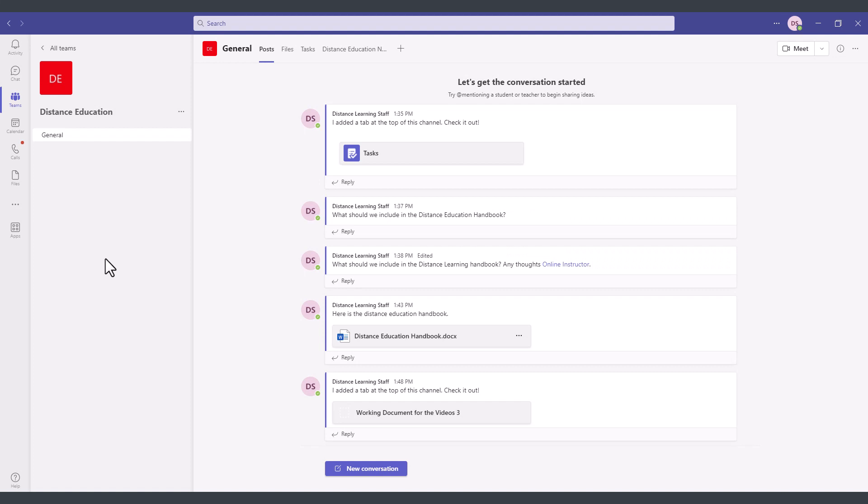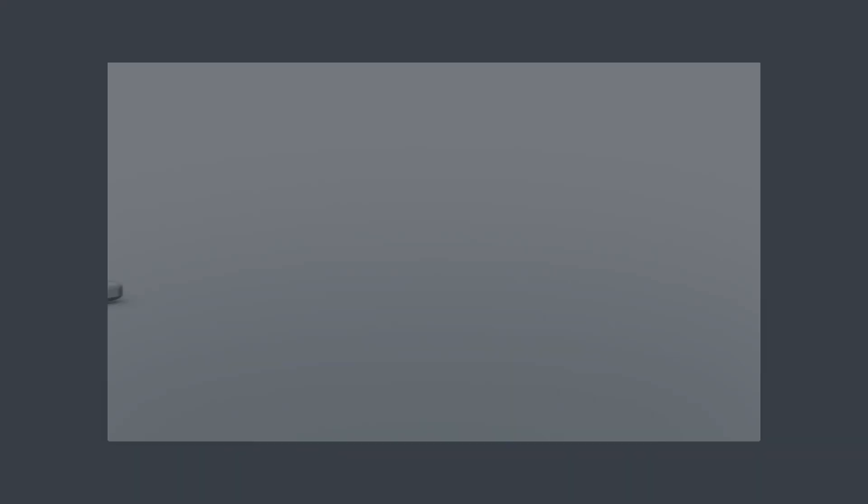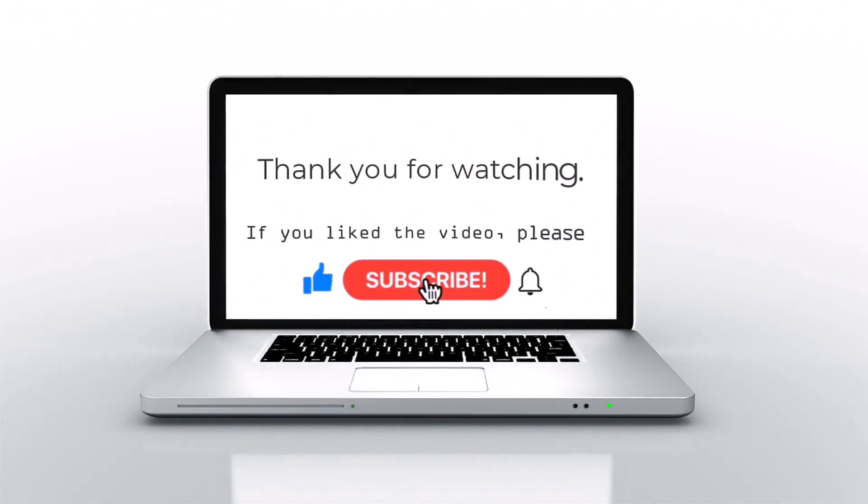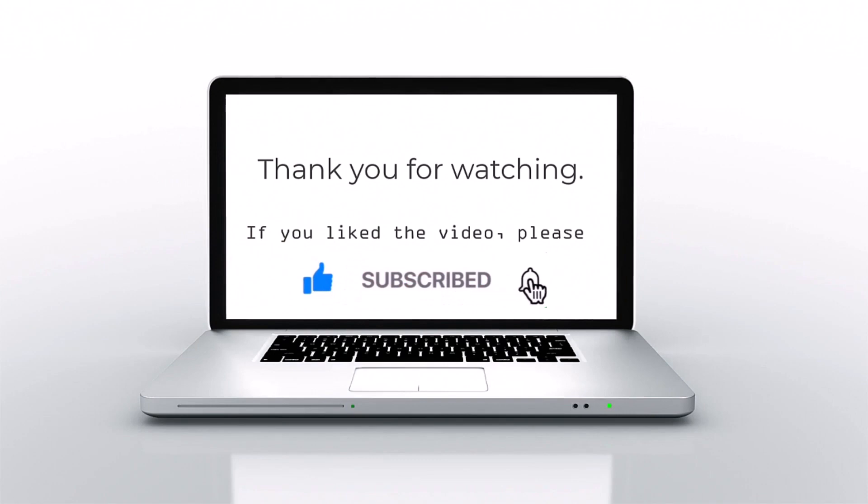Next in the next segment I'll go over how to create a channel and further manage your team within Microsoft Teams. If you like this video please press like subscribe and then click on the bell icon.